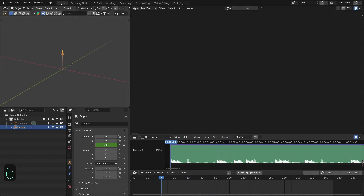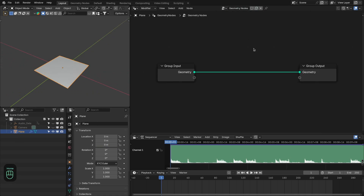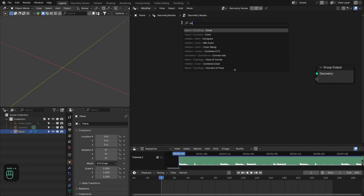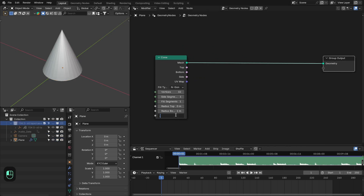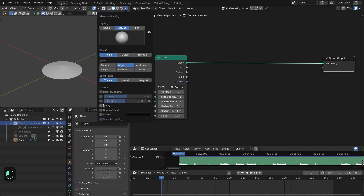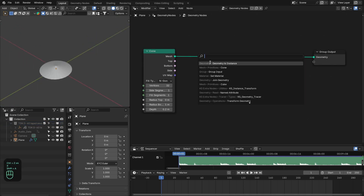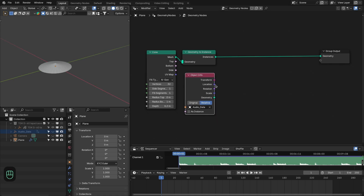Now let's apply this data to an object. I'm going to rename the empty object as 'audio_data', then add a plane — or any object you want for the visualization. We'll use a cone for now. Decrease the height of the cone and enable Cavity and Shadow so we can see the objects clearly. Convert the cone into an instance so it's easy to play with transform settings like location, rotation, and scale. Next, bring in that audio data and add a Separate XYZ node.